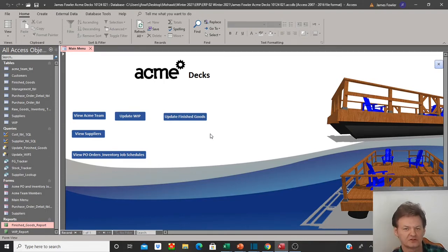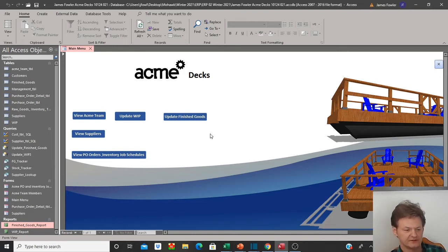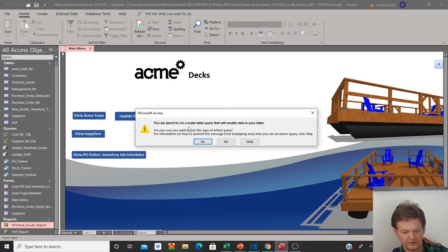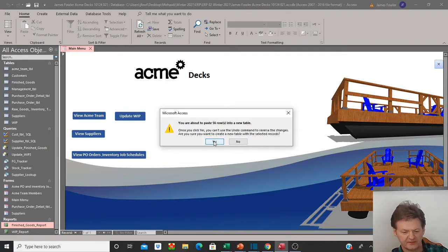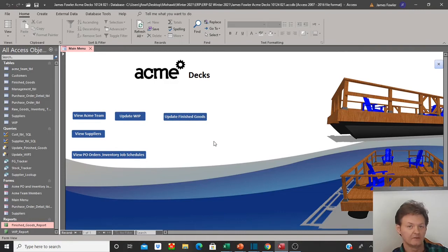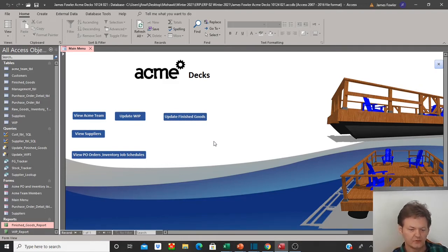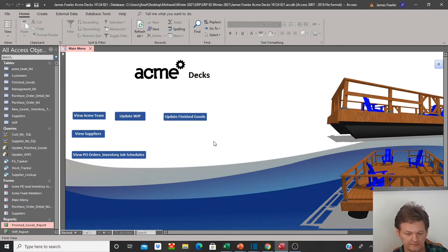So when I hit 'update finished goods', you're going to see the pop-ups come up telling me it's about to delete the original finished goods table and replace it with new information — make table query, yes, remove the existing one before we replace it with an update, yes. So it's run that query, but that's all that it's done. That's not very helpful to an end user. We want to hit the button once, have it update that query and the new table, and then produce a report for us all at the same time. So we'll go back to design view again.